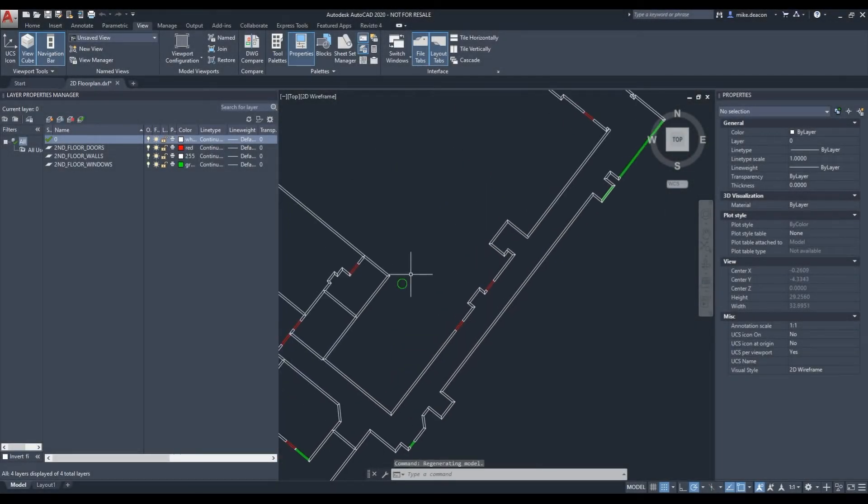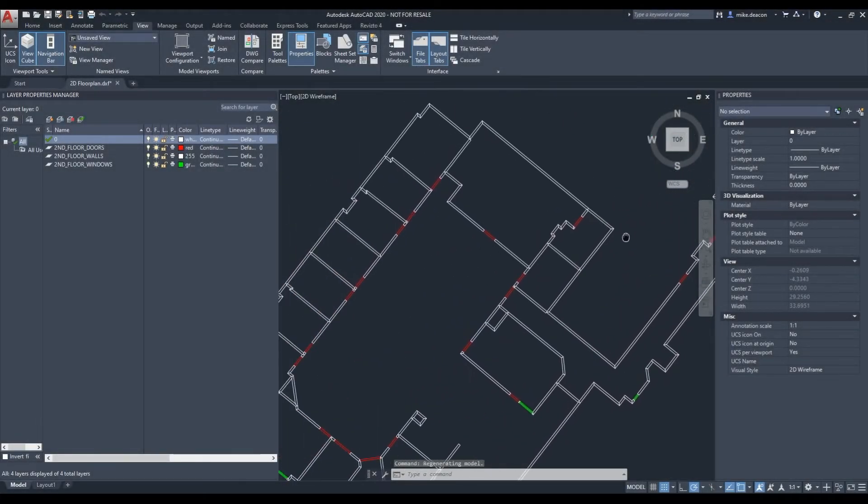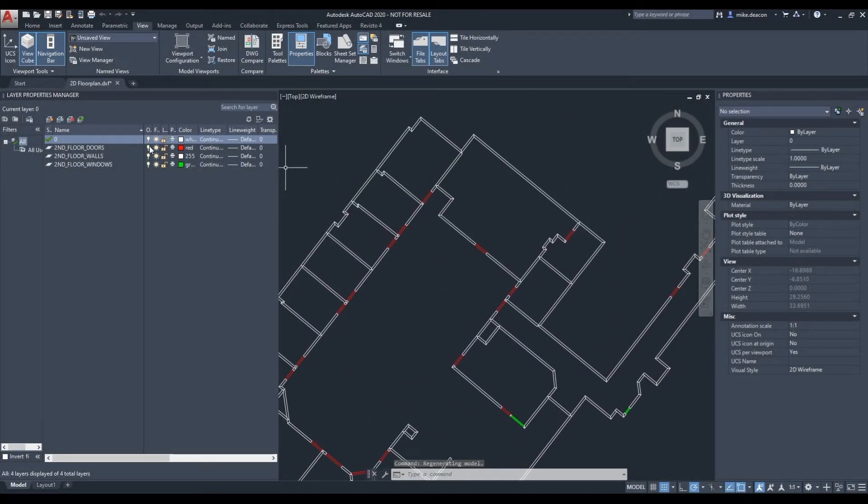The 2D floor plan will open up in most CAD software and contain separate layers for each object contained within it.